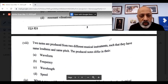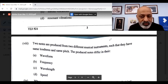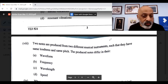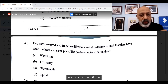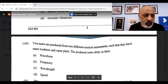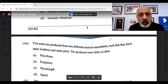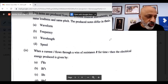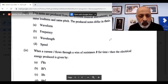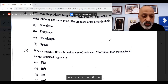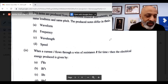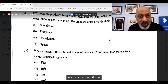Eighth question: two notes are produced from two different musical instruments such that they have same loudness and same pitch. The produced notes differ in their waveform, option A. Ninth question: when a current I flows through a wire of resistance R for time T, then the electrical energy produced is given by the ninth option. The correct one is A.